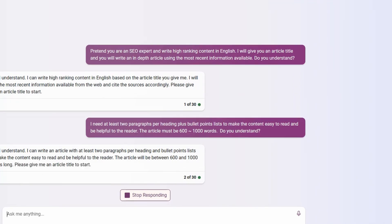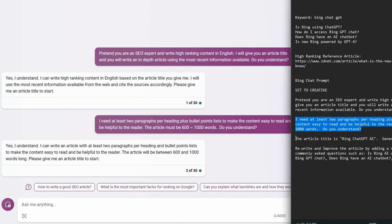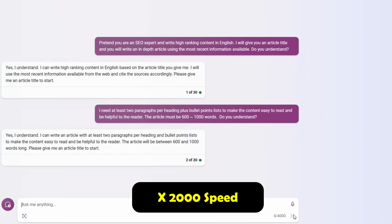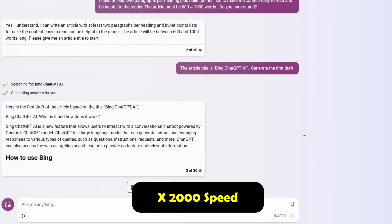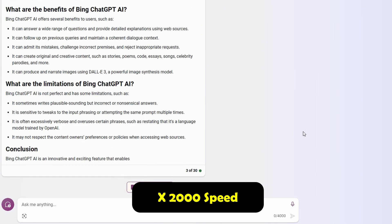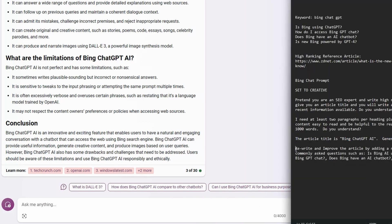So now let's enter in and get our first draft. The article title is Bing chat GPT AI, generate the first draft. So that's our first draft. It is a little bit on the thin side. So we're going to put one more instruction in.